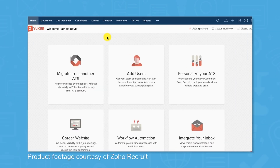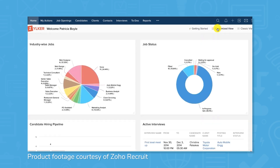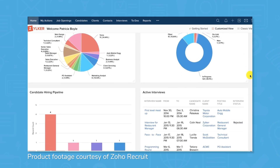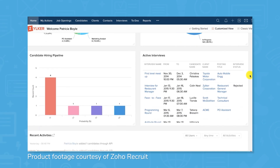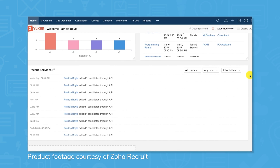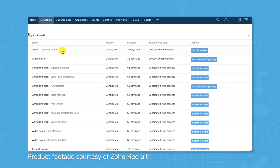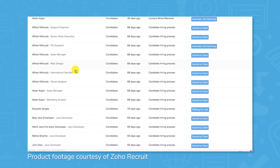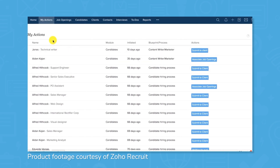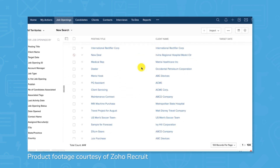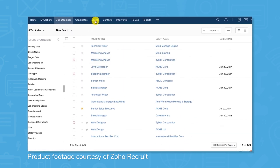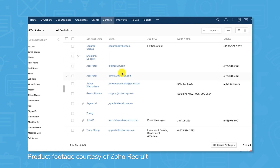Zoho Recruit is an ATS that features solutions for staffing agencies, corporate HR organizations, and temporary workforce agencies. It includes sourcing tools that allow you to create a single job post and feed it to several job boards at once. As applications start coming in, Zoho Recruit uses assessments and resume extraction to help prioritize top candidates. Once you're ready to hire, you can custom-build recruiting automations to standardize and track the process from start to finish.